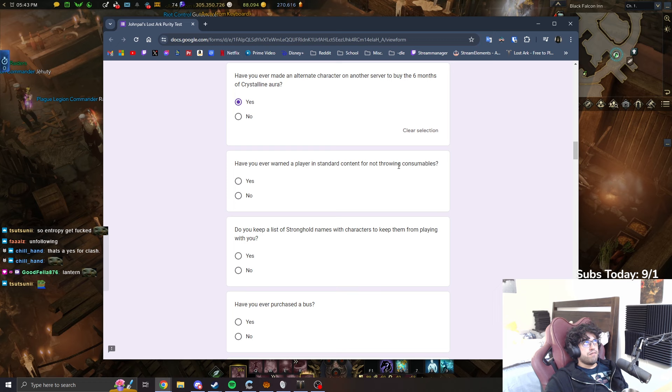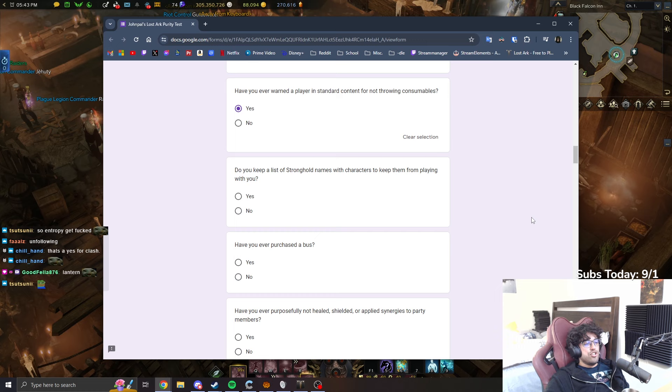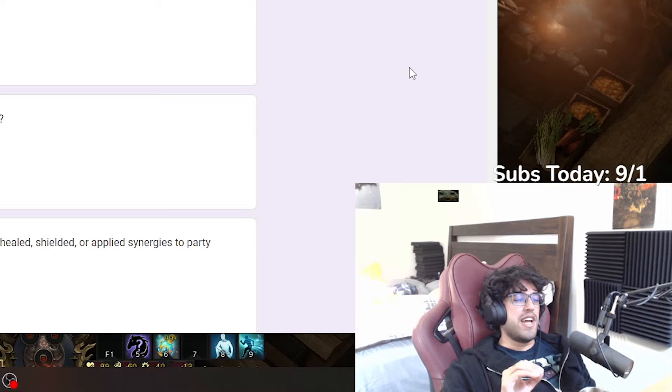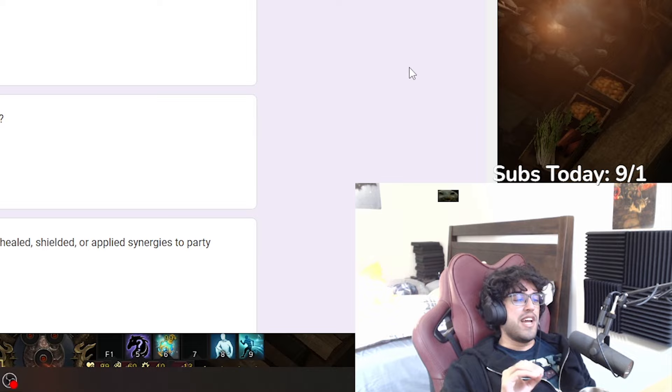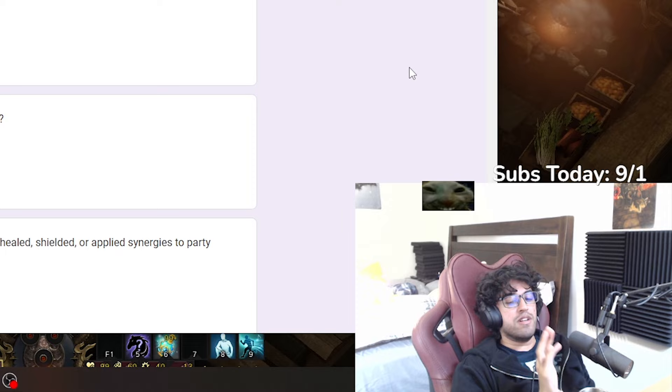Have you ever warned a player in standard content for not throwing consumables? Yes, I have actually. Do you keep a list of stronghold names with characters to keep them from playing with you? Only during the deathless hell mode days I did. If someone was inting my deathless I would write their character name and their stronghold names so I know who they are. So actually yeah, I have.